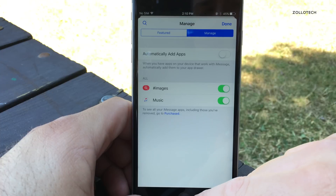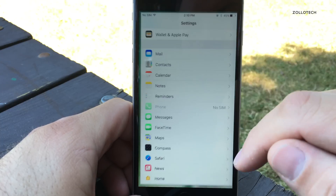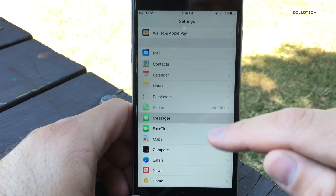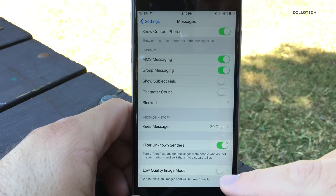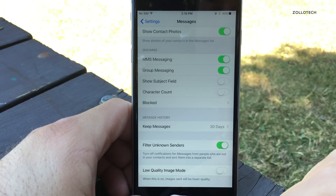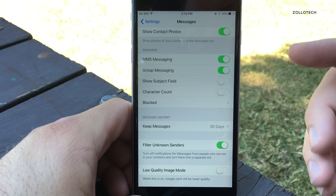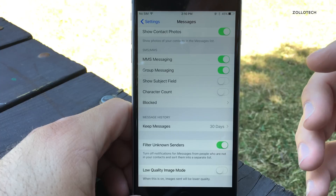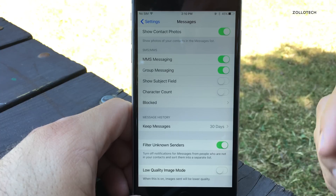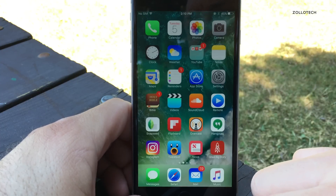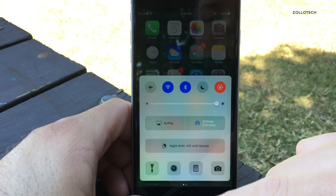There's also a low quality mode for Messages. If you go into Messages settings and scroll all the way to the bottom, you've got a low quality image mode. When this is on, images sent will be lower quality — probably to save data if you're in a poor signal area.